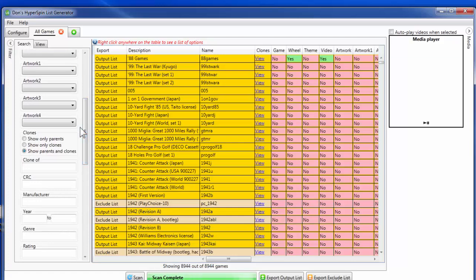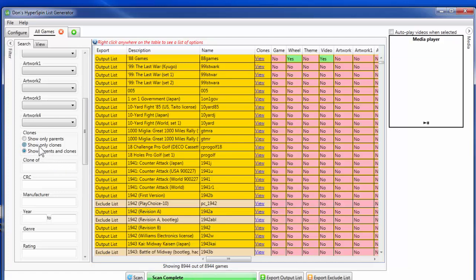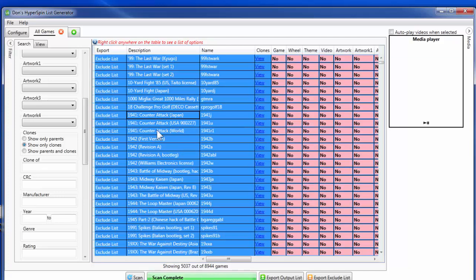Most games in MAME are actually clones, and I just want the parent games. Under Clones, change from Show Parents and Clones to Show Only Clones, then select all with Ctrl+A and Ctrl+E to exclude them. Out of almost 9,000 games, around 5,000 are clones — a significant number now excluded. Clear the filter by selecting Show Parents and Clones again. My cabinet is a two-player cab with joysticks — no wheel, paddle, or light gun — so I want to include only games my cabinet supports.